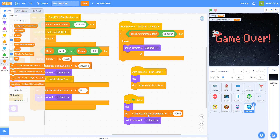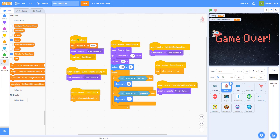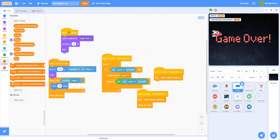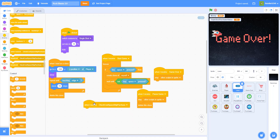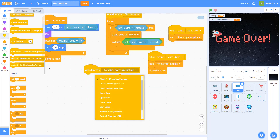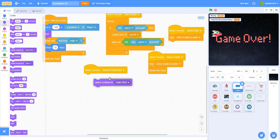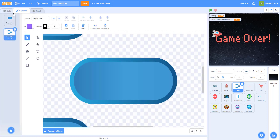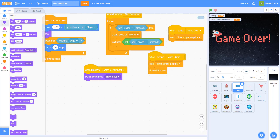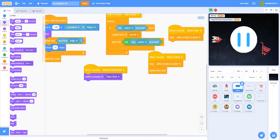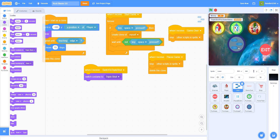Now let's go to the laser sprite. When we receive 'switch to triple shot', we switch the costume to the triple shot costume — that's the second costume with the three lasers. Let's test it: I already gave myself 5000 dollars, open the shop, click buy — it's purchased and now you can't buy it again.